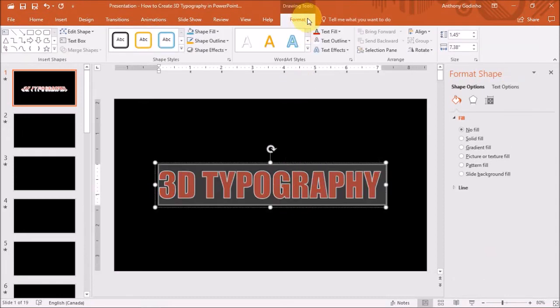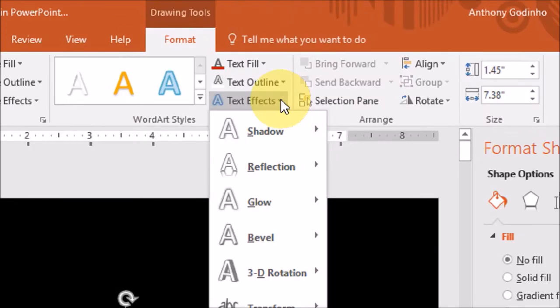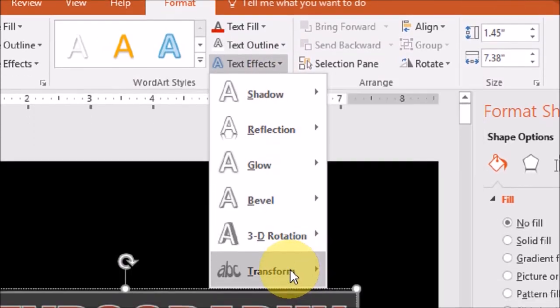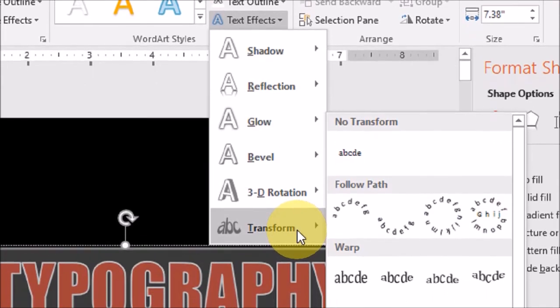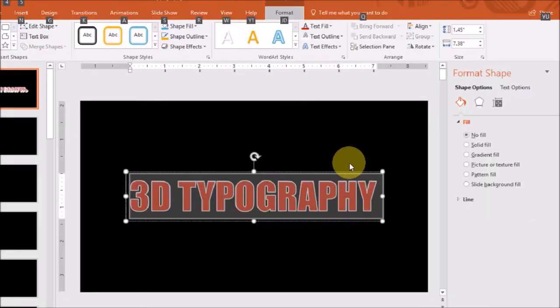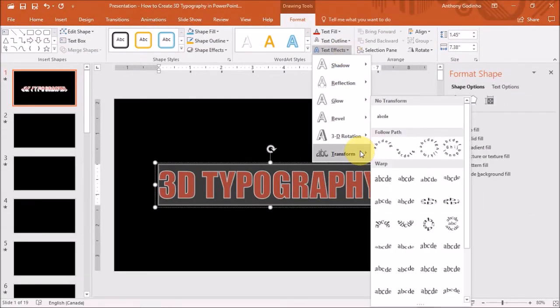Also under the Format tab, like I showed you earlier, and under the Text Effects, under Transform, you will see a whole bunch of options.